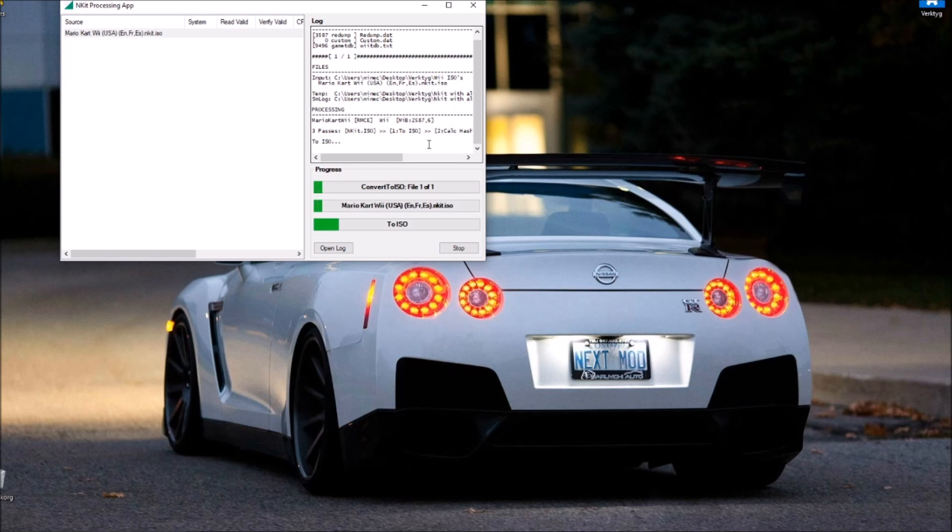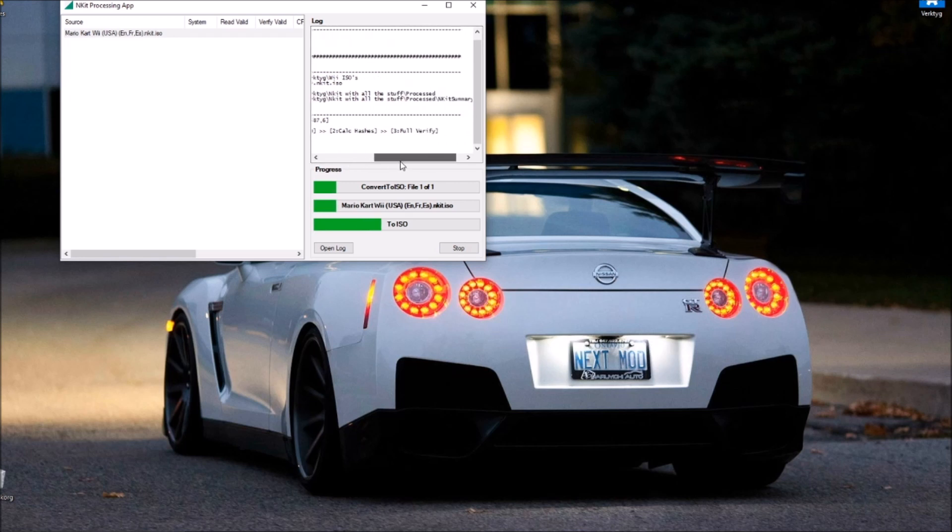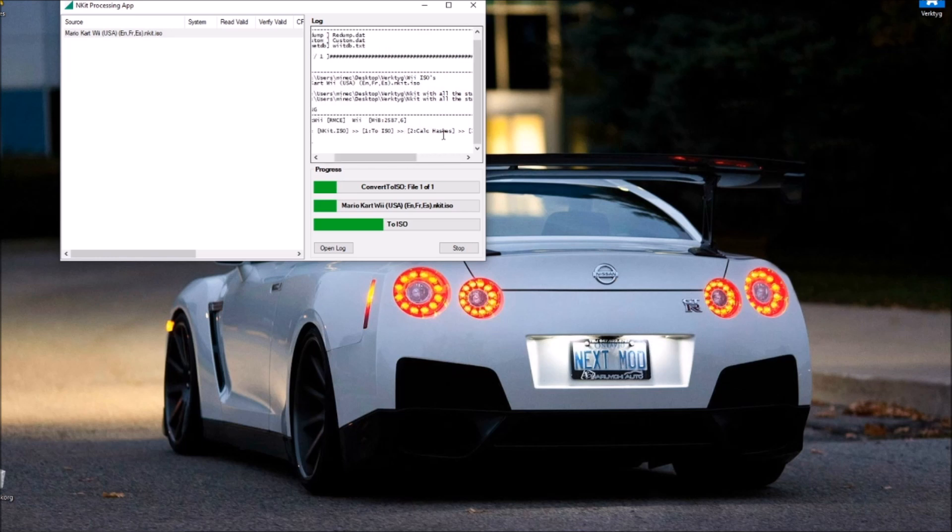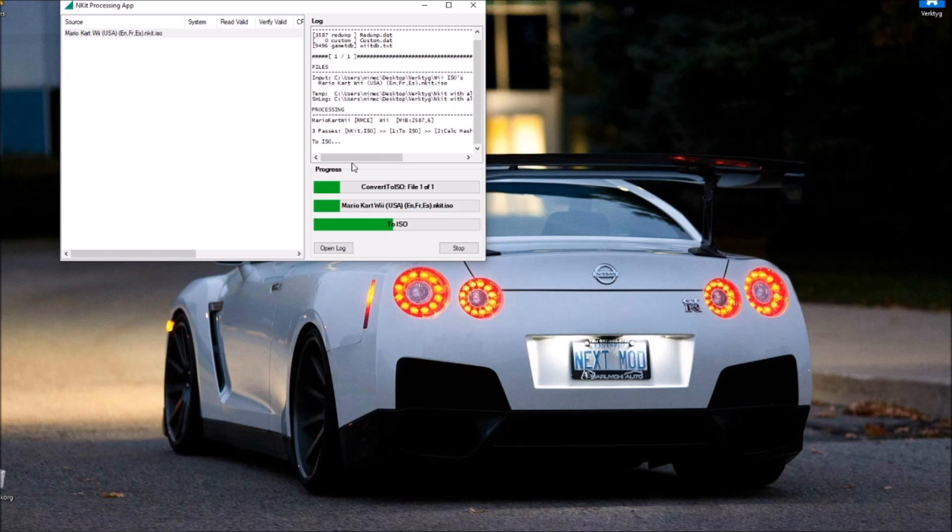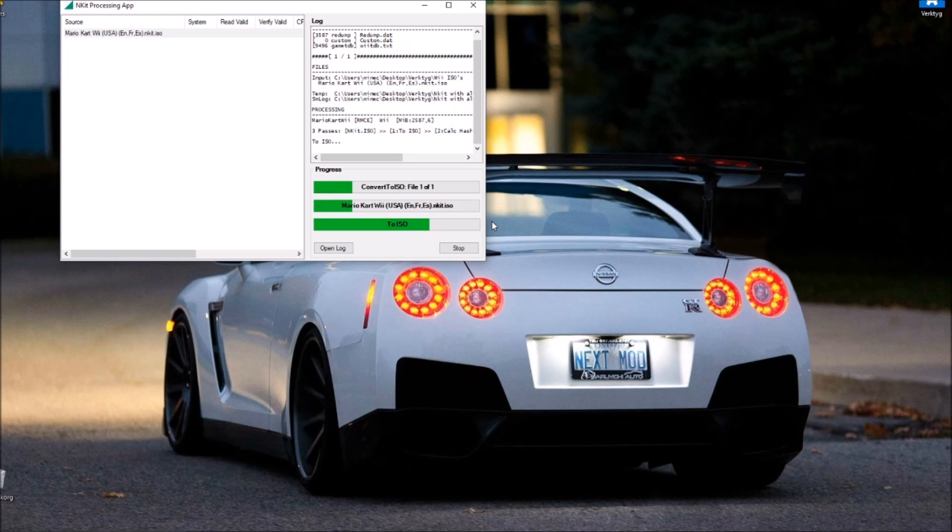And it should not give you the error that it did before. You can see now it says three passes: full verify is passed, calc caches are passed, and to ISO is passed. So hopefully we will see this not giving us the error. We will find out very shortly because when this went all the way to the right, it just crashed. And it will simply not do that this time around, which is amazing.